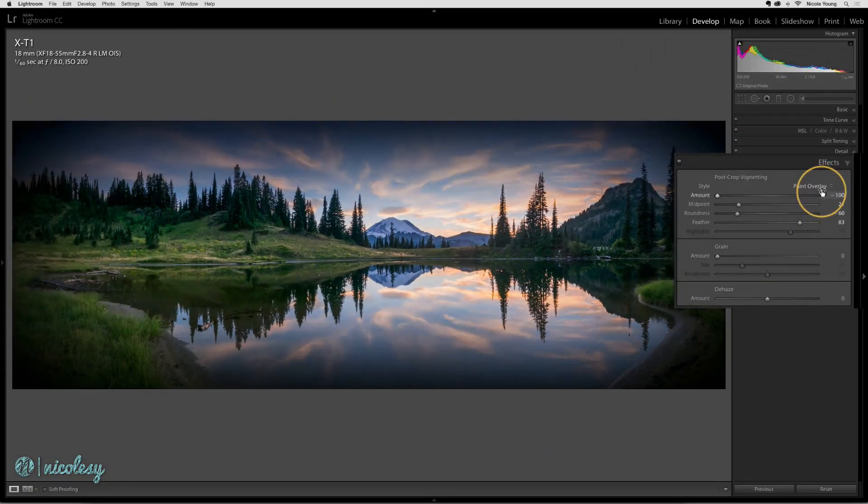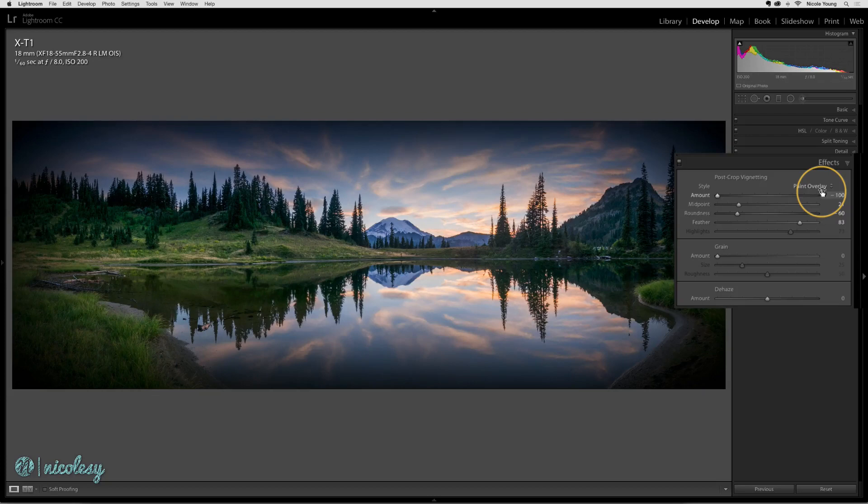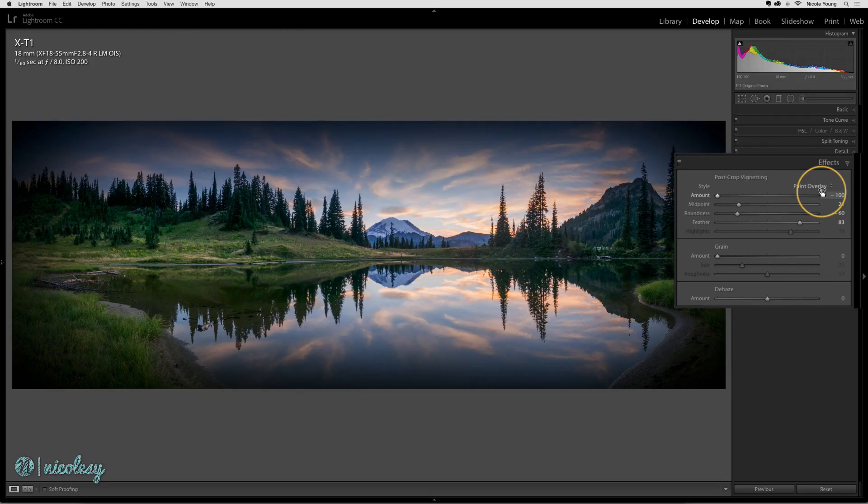The Paint Overlay setting adds a much softer, matte black or white vignette over your image. This is a good setting to use if you just want a soft vignette or if you're creating a faded matte look on your image.